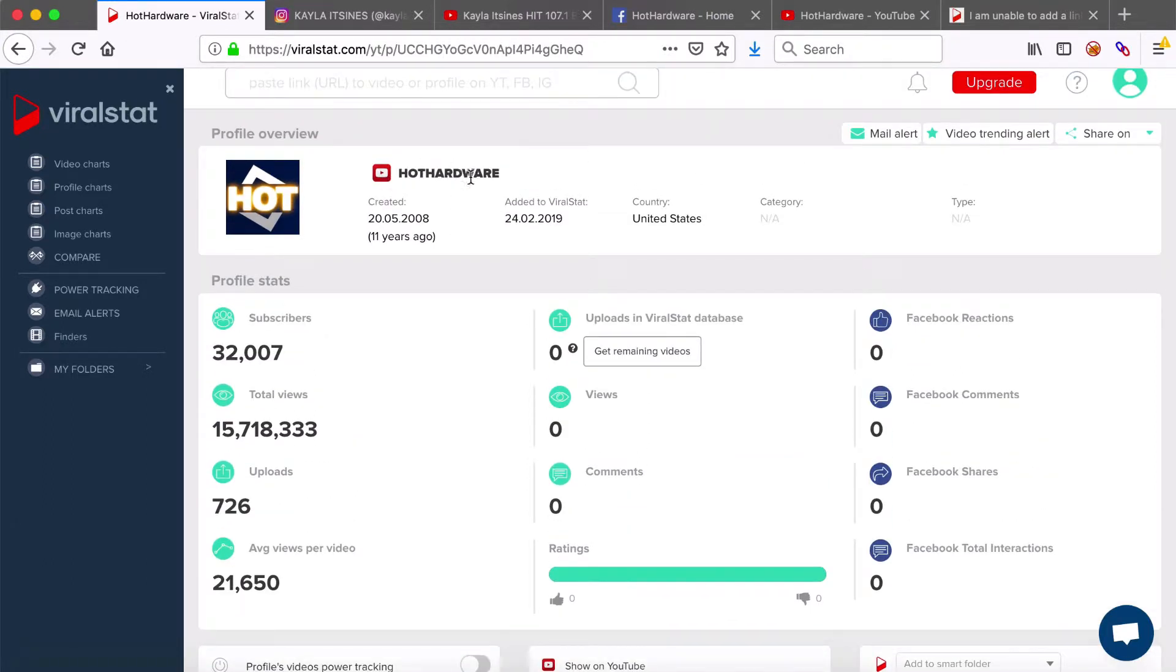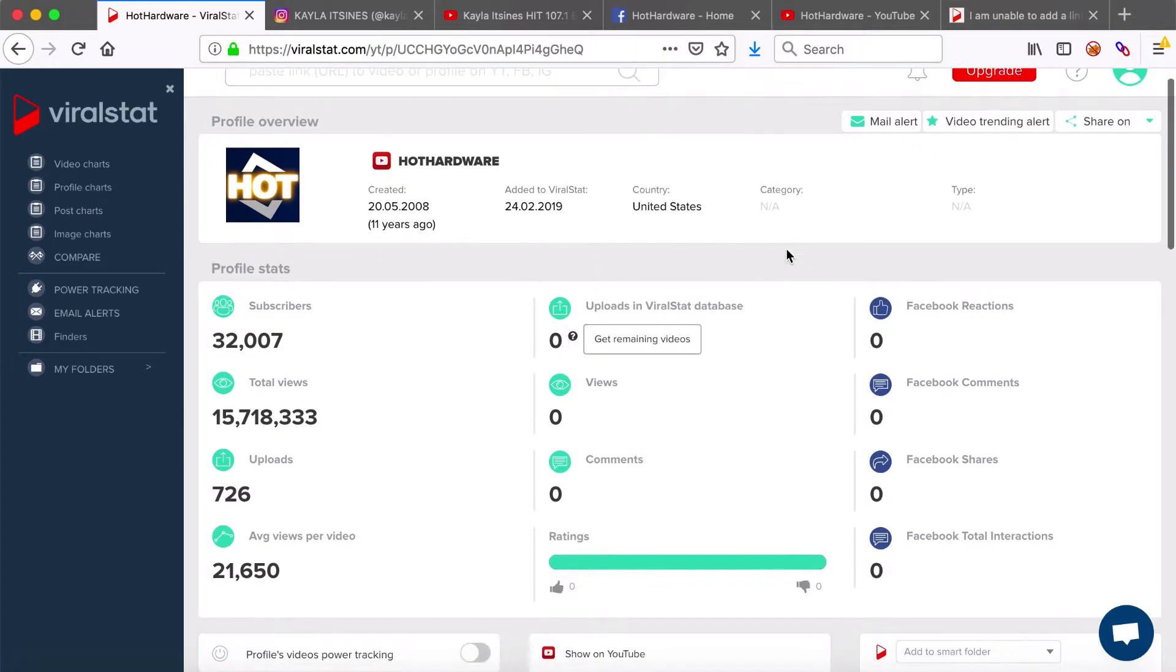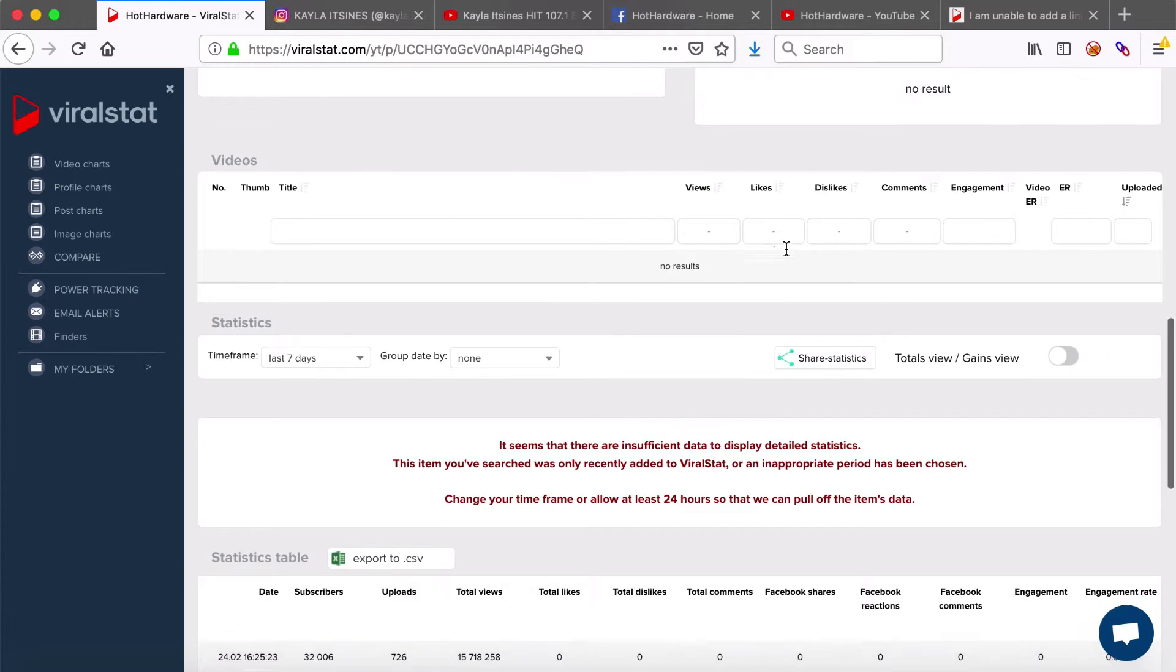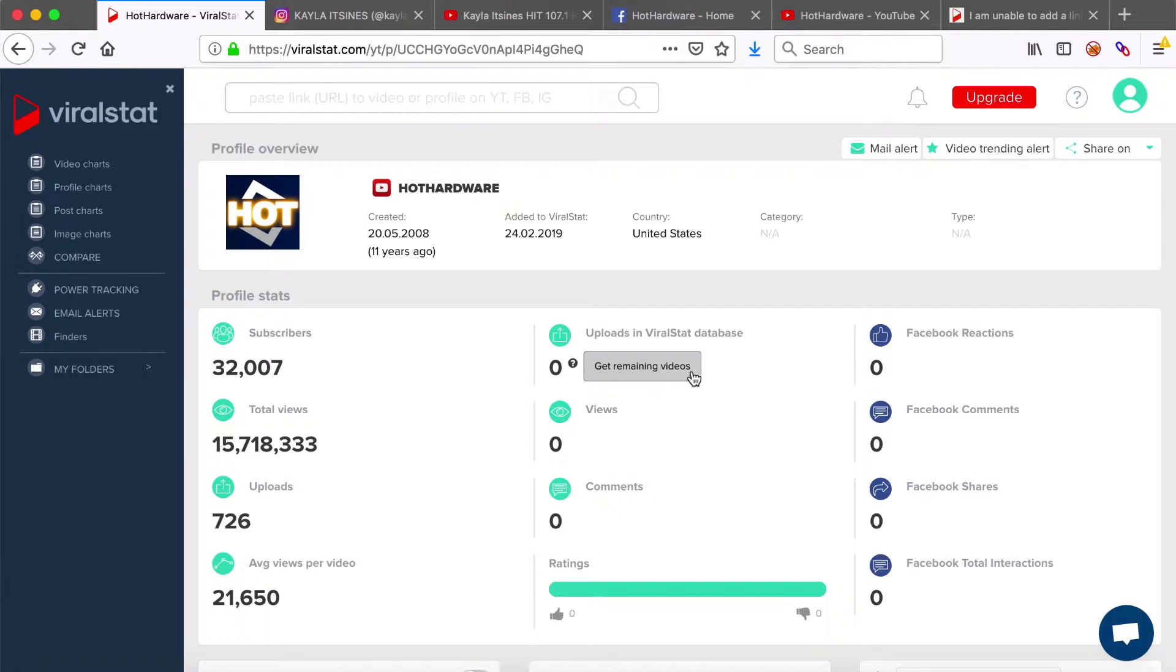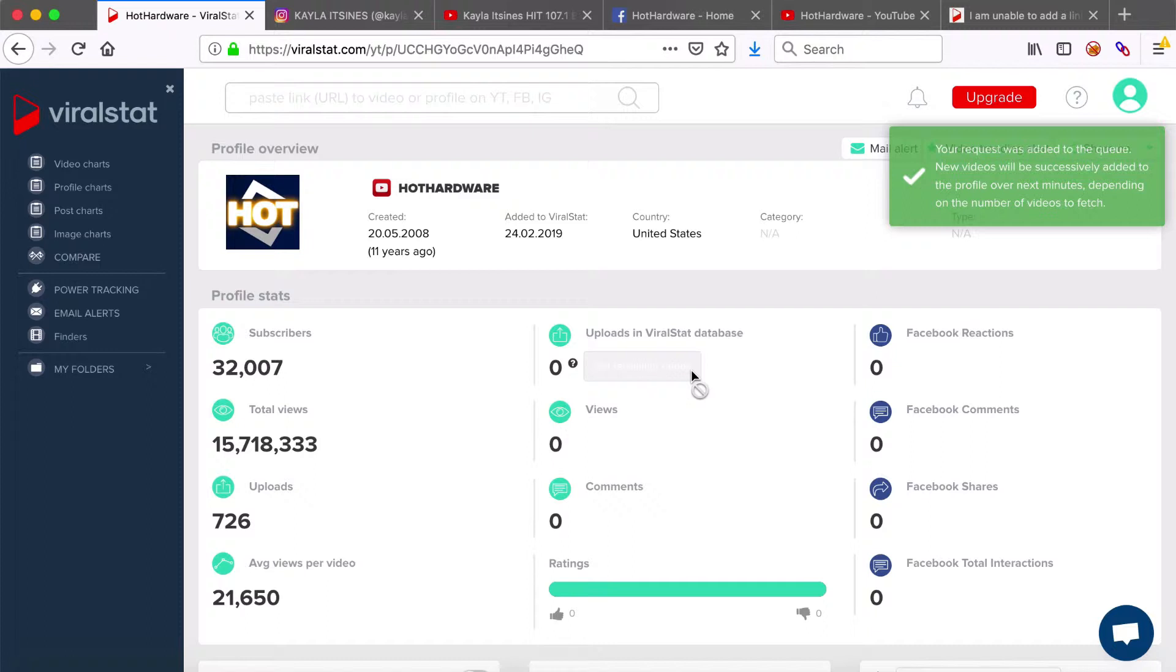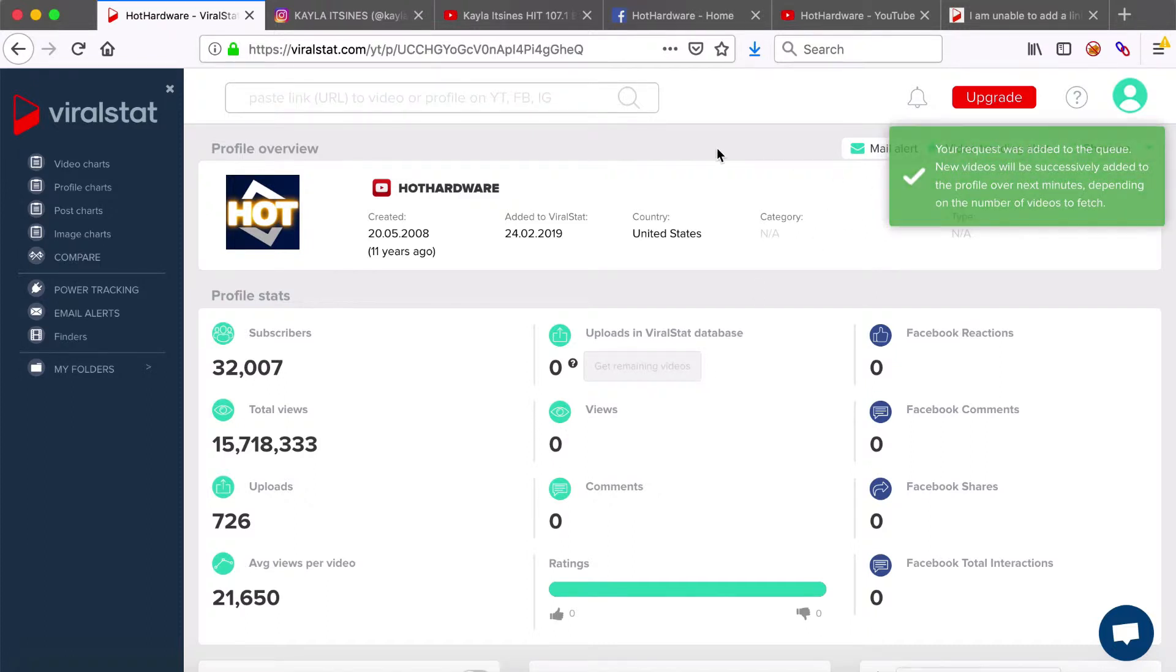At this stage it's worth to mention that whenever you're adding a new YouTube profile or you search for a profile that not all of its videos are tracked then if needed you can pull off profiles old videos with the get remaining videos button and so they will be added to the profiles videos list within few minutes just like that done.